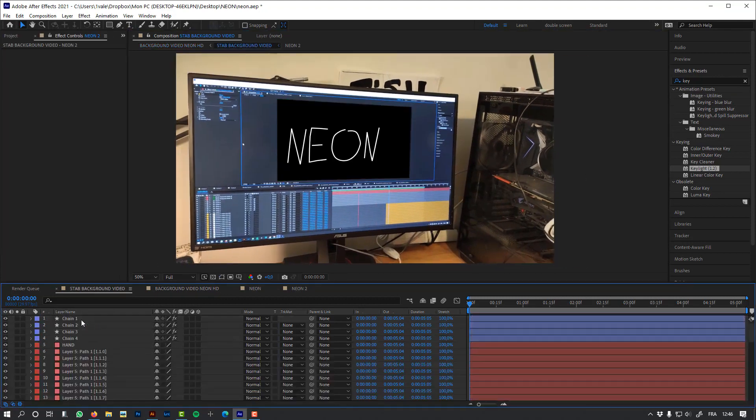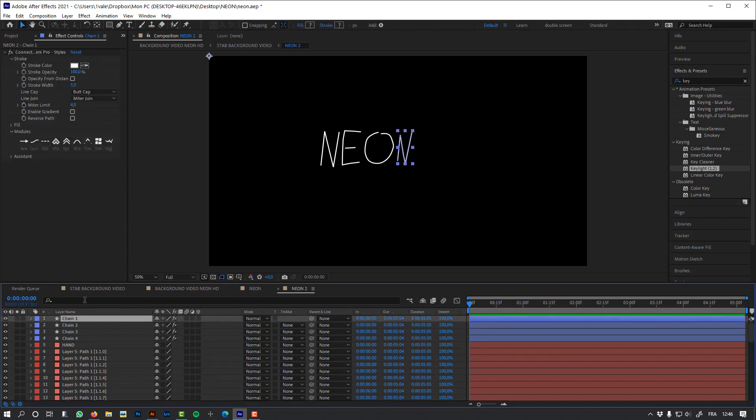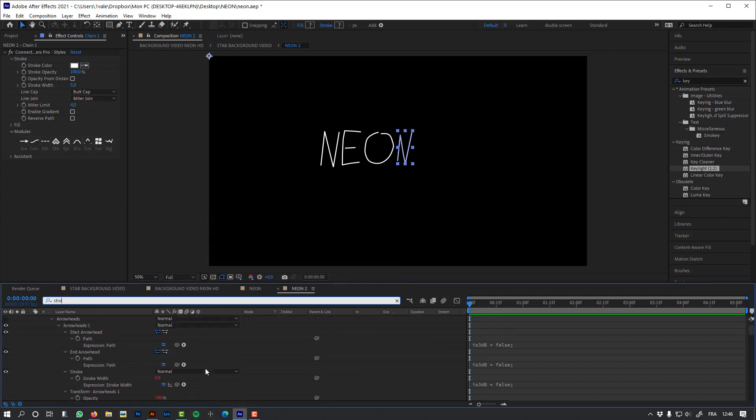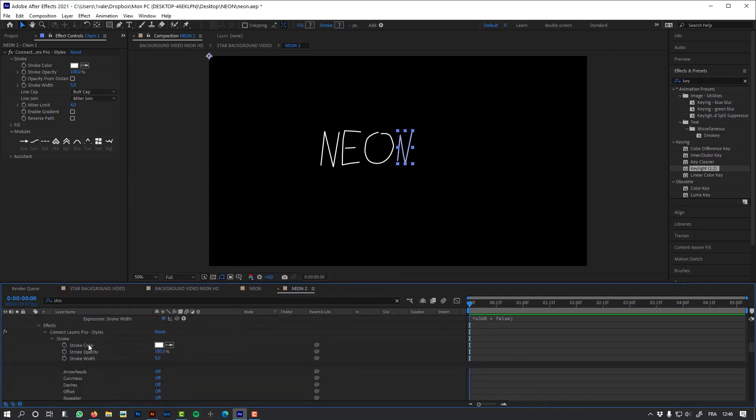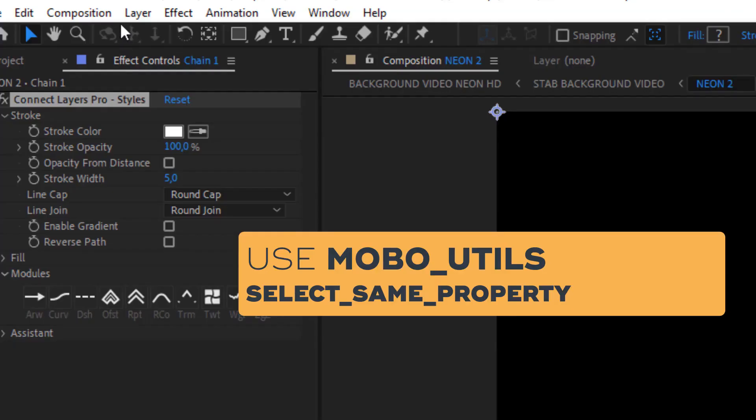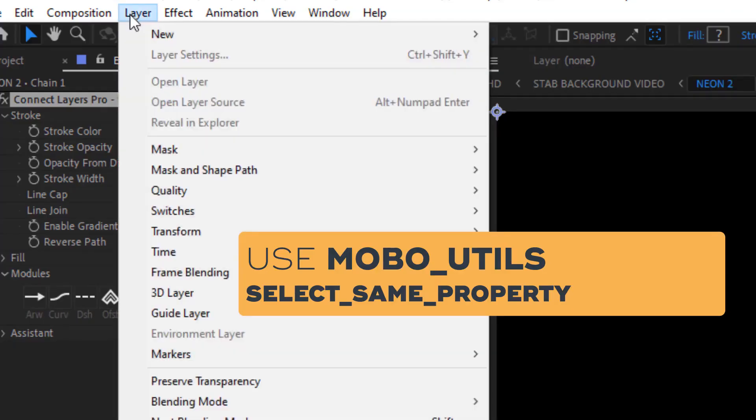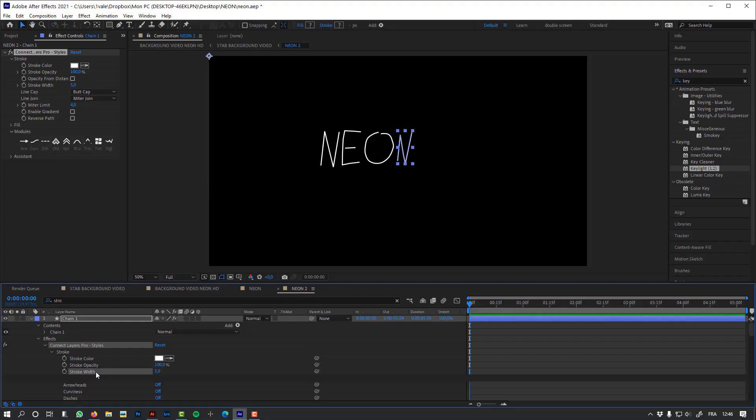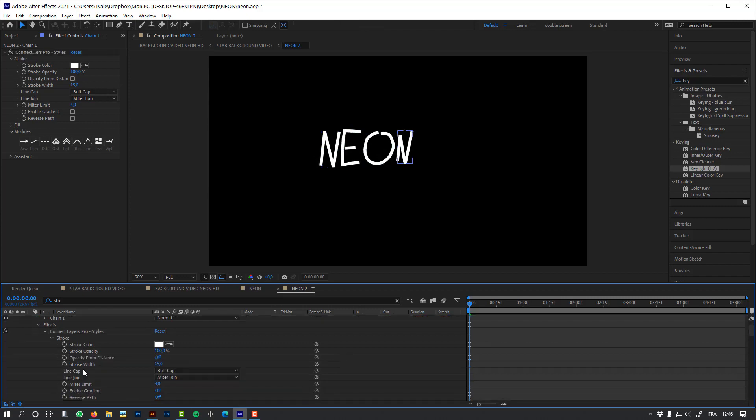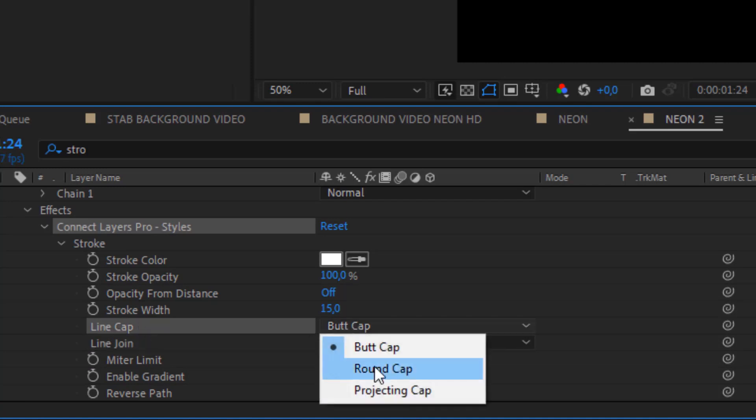Let's change the size of the stroke. And again, I'm going to use the Mobo Utils to select the same properties in composition to select all the stroke widths of my letters. Let's change the line cap and the line join.